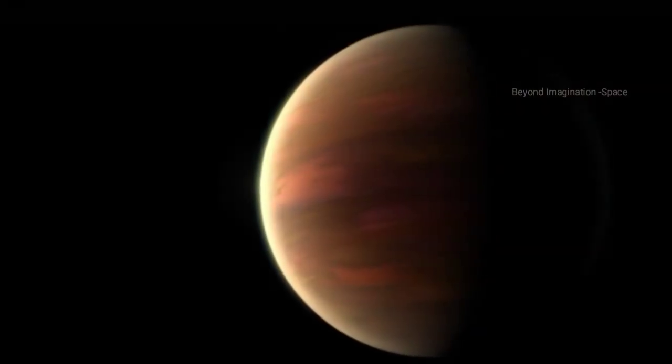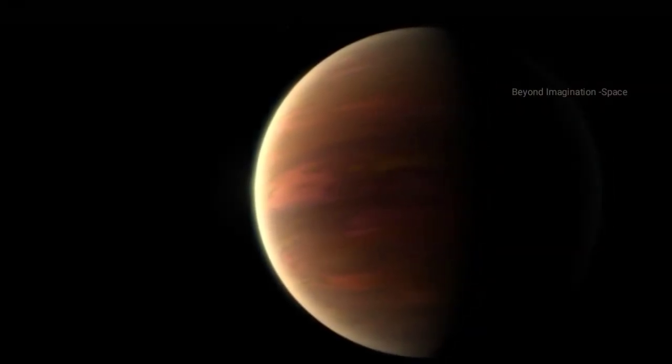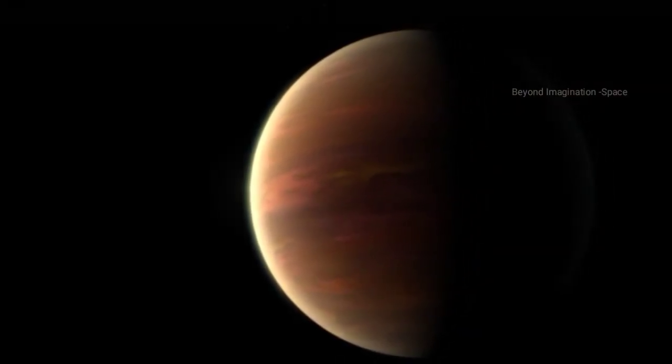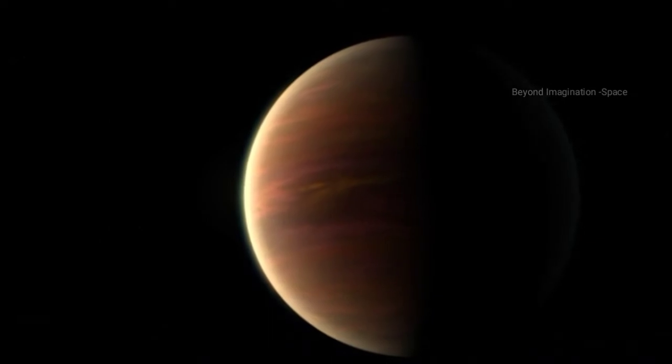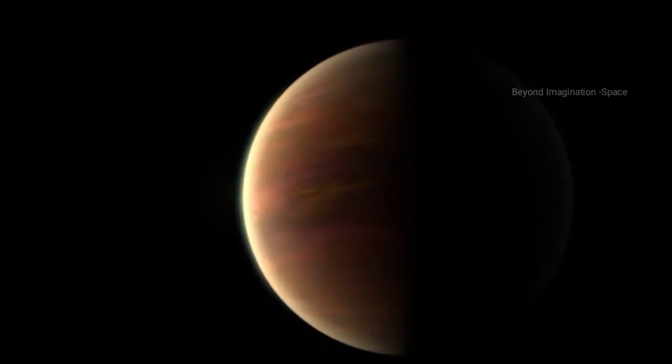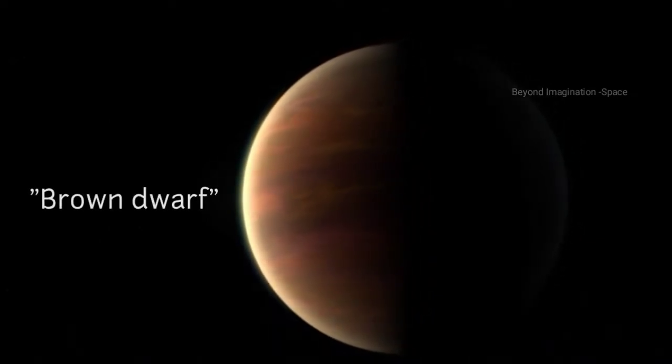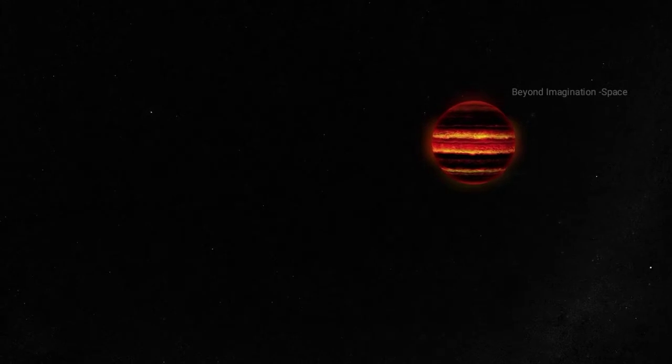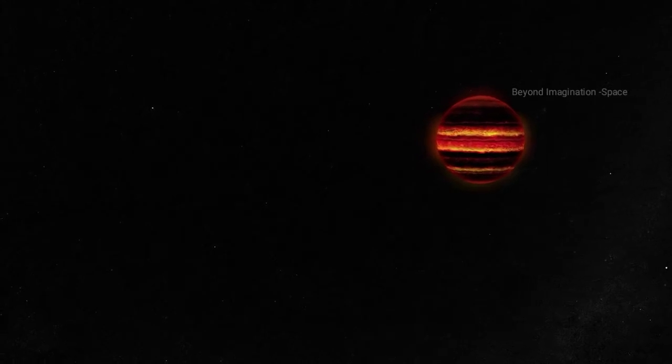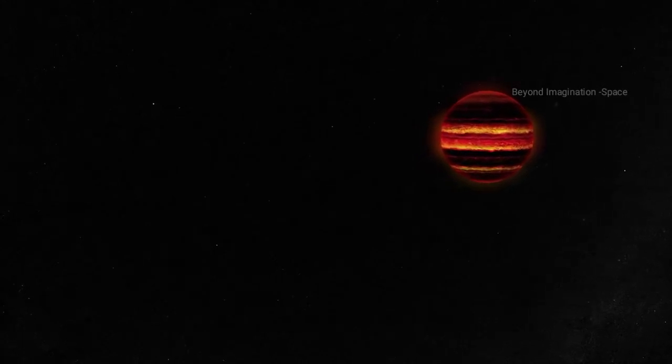Yes, a star can turn into a planet, but this transformation only happens for a very particular type of star known as a brown dwarf. Some scientists do not consider brown dwarfs to be true stars because they do not have enough mass to ignite the nuclear fusion of ordinary hydrogen.